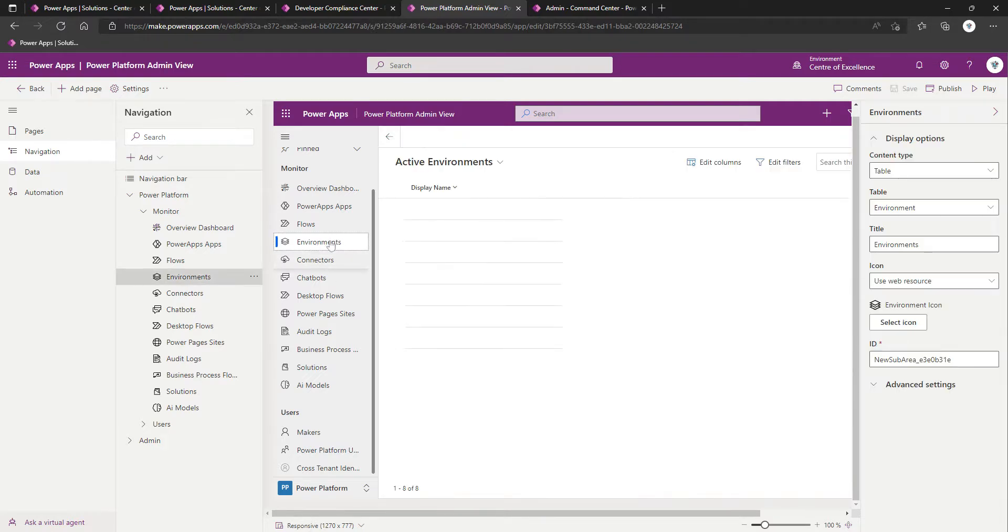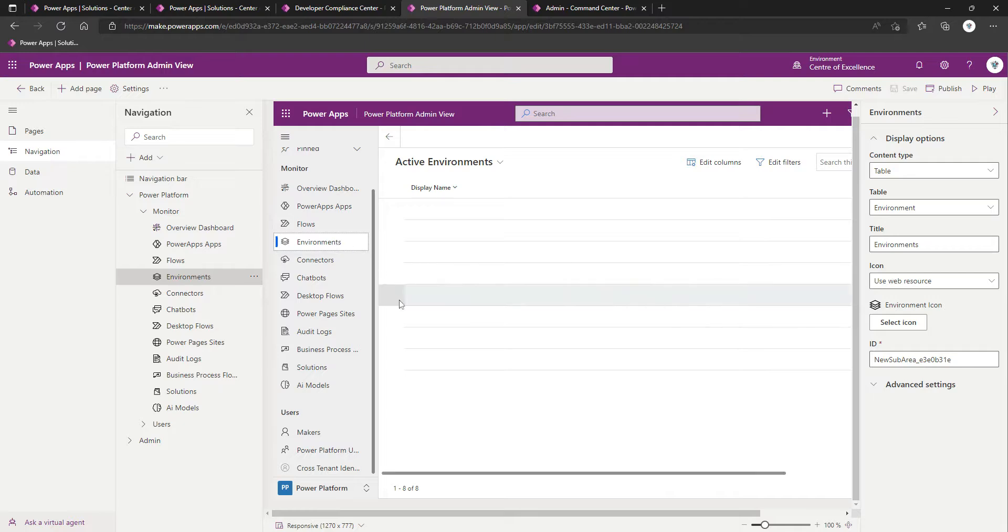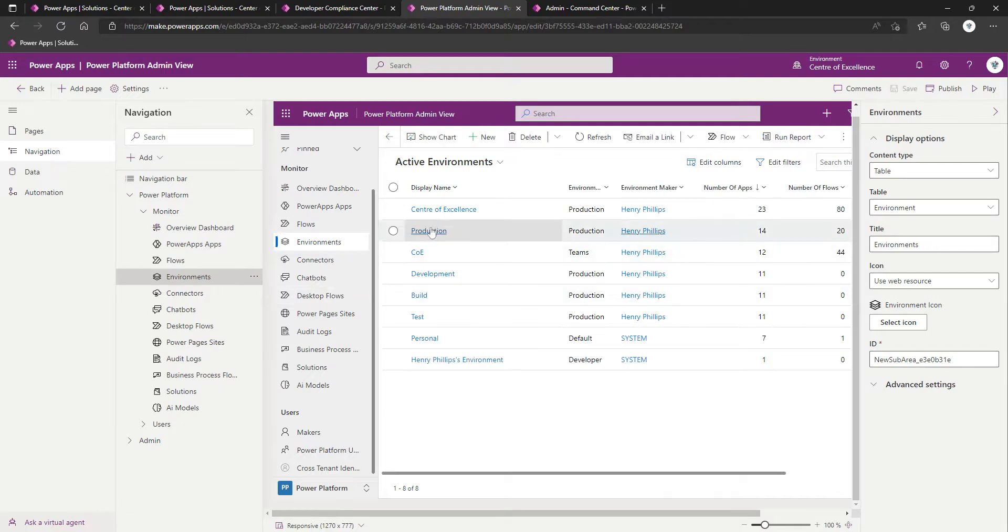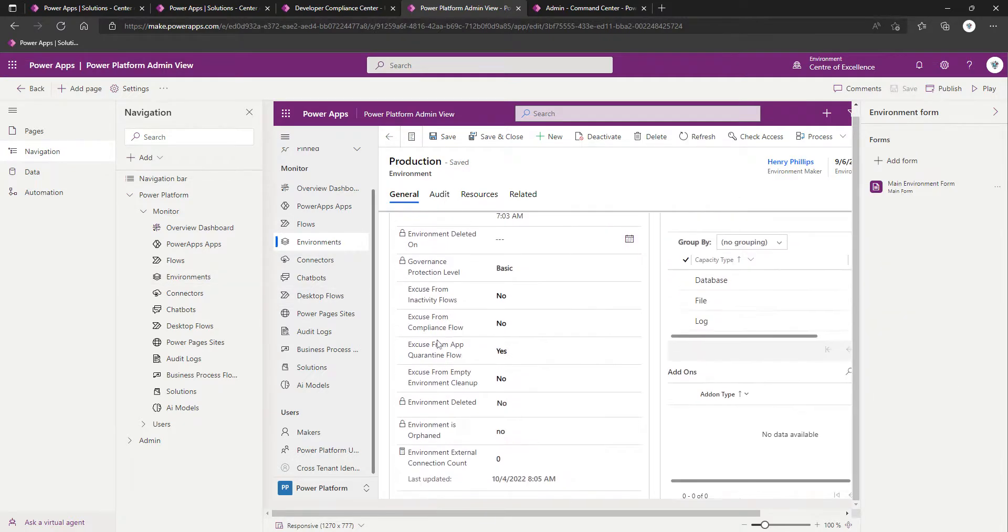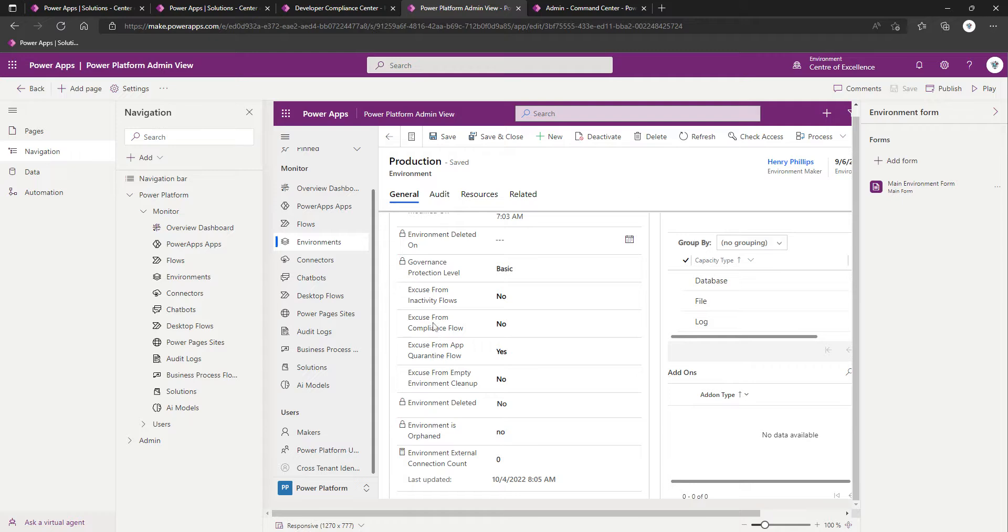I'm just going to do it one more time. Environment Production. Excuse from Compliance Flow, yes, save.